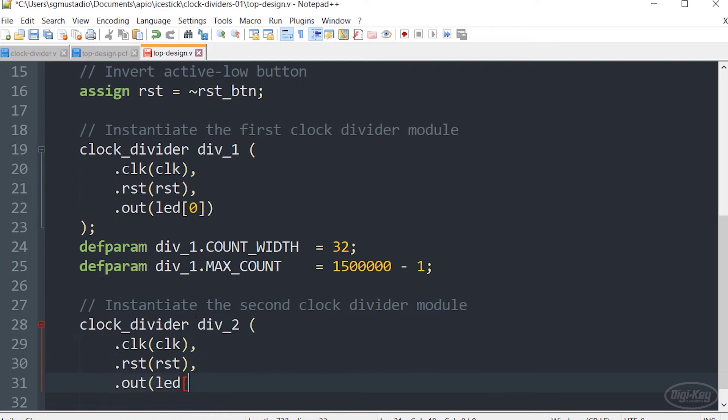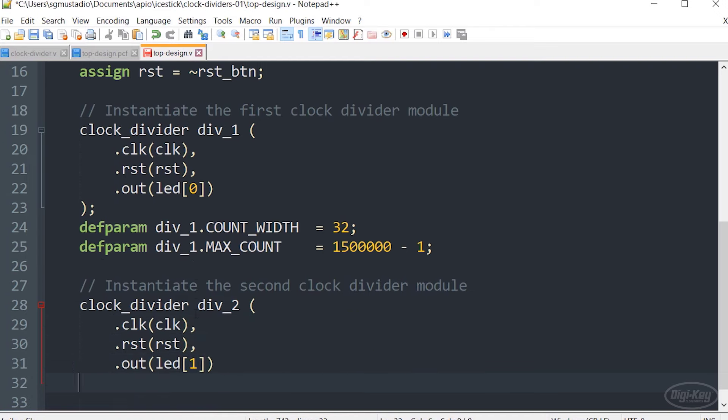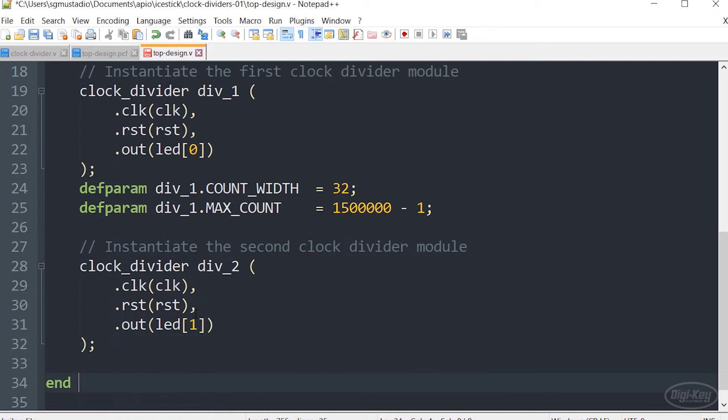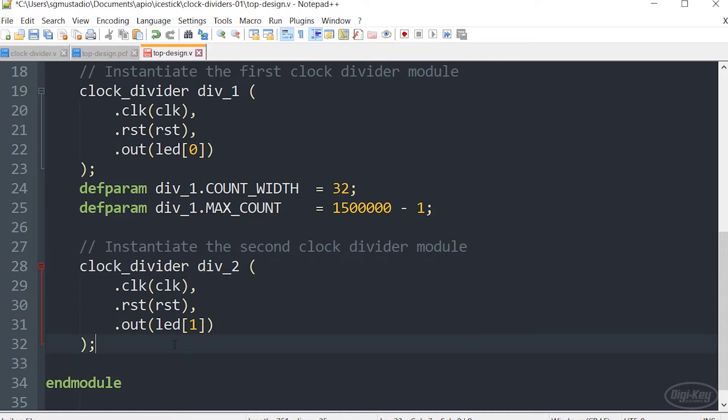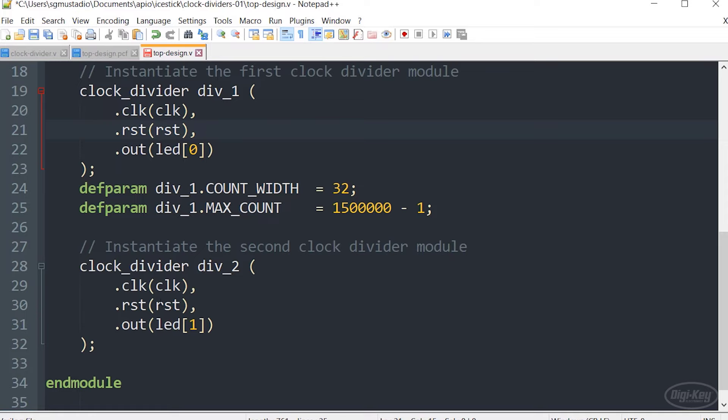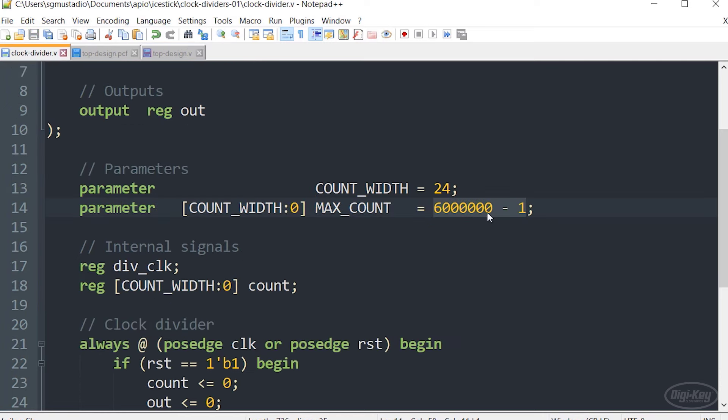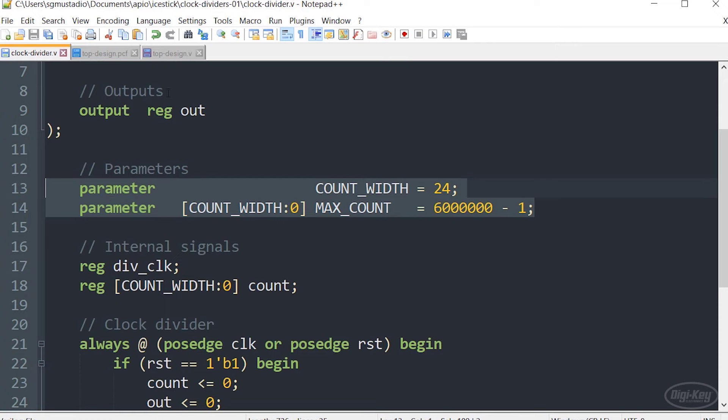Now I'm going to instantiate the second clock divider module and I'm going to call it div two. The code for this looks just like the code we use to instantiate the first clock divider module, but we're going to connect the output to led one instead. You'll notice here that it shares the clock and reset lines with the first clock divider. We will also not define the parameters for div two, which means that it should use these default parameters that we set in the source code for the clock divider.